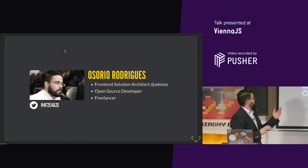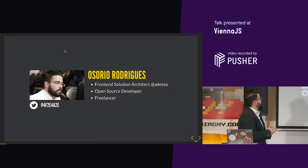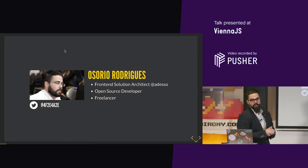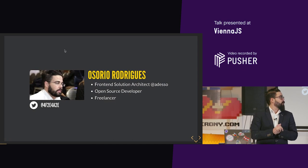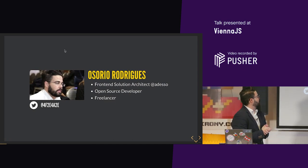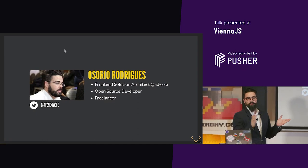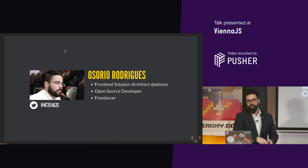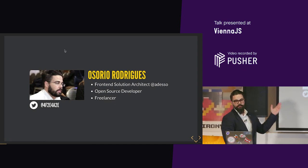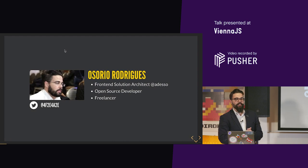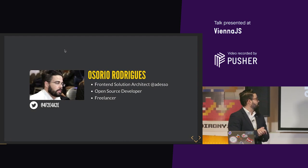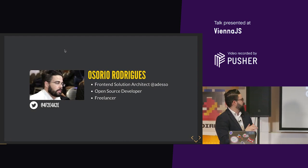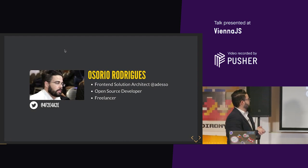My name is Osorio Rodriguez. I'm a front-end solution architect at ADESO, ADESO Austria, and I'm also an open source developer. The list could not fit in here in the projects that I'm working with or that I own or contribute to.